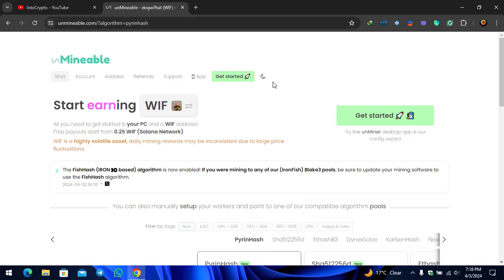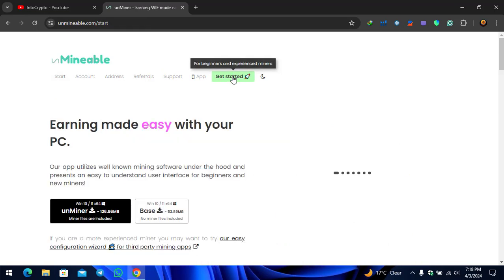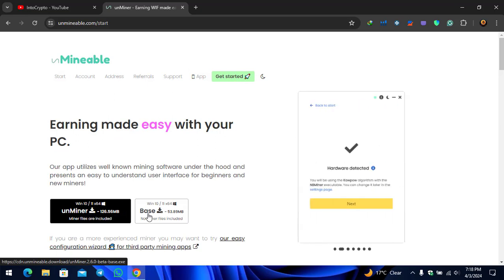Unmineable.com or Unmineable Miner is a tool where you can install it inside your PC and get started with mining different coins and tokens. For downloading the software of the Unmineable Miner, simply click on Get Started. Once you are here you have to download the Unmineable Miner that size is 126 MB.